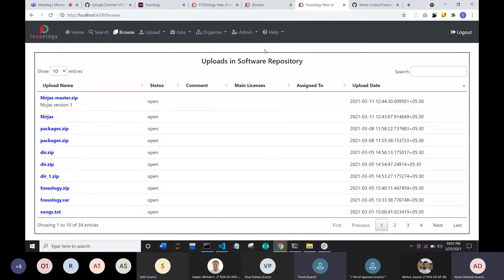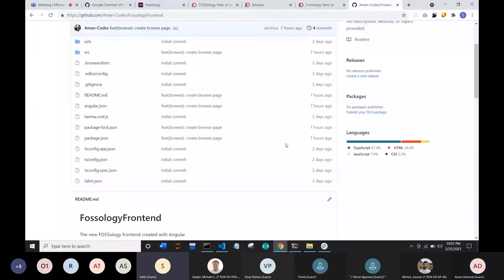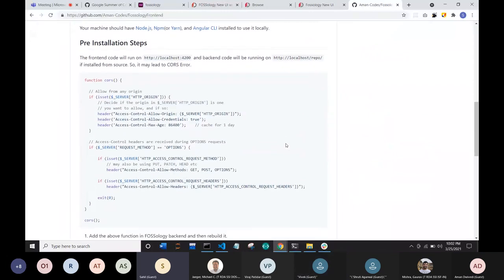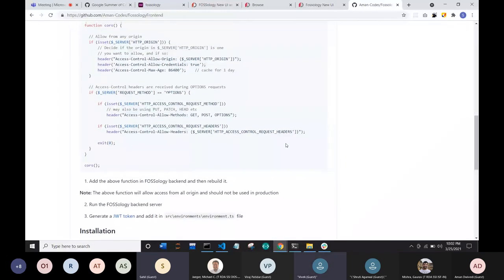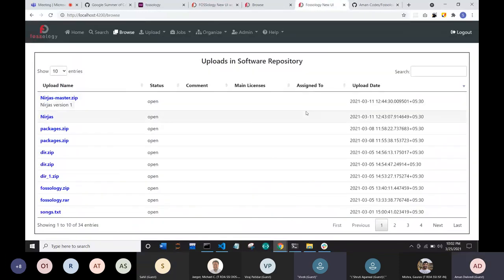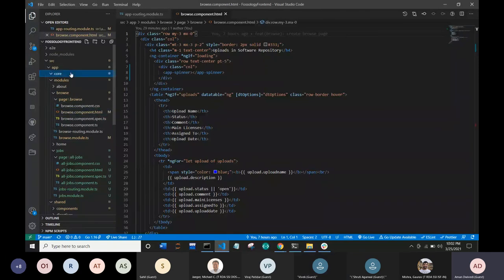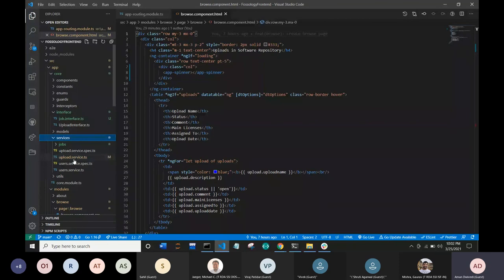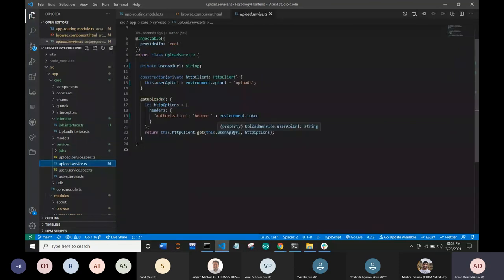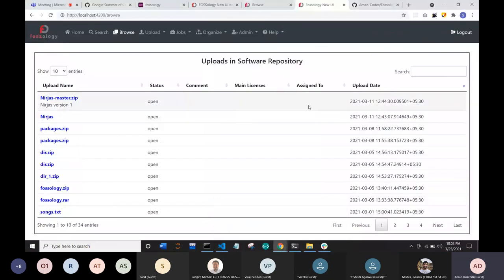The design is praised as neat. Vivek asks whether Aman added new APIs or used existing ones. Aman confirms they used only existing APIs and did not modify any. The missing information was simply skipped for now, but the APIs will need to be modified. Aman also mentions documenting the setup steps in GitHub — including the CORS fix in index.php, generating a bearer token, saving it in the environment file, and then running npm install.